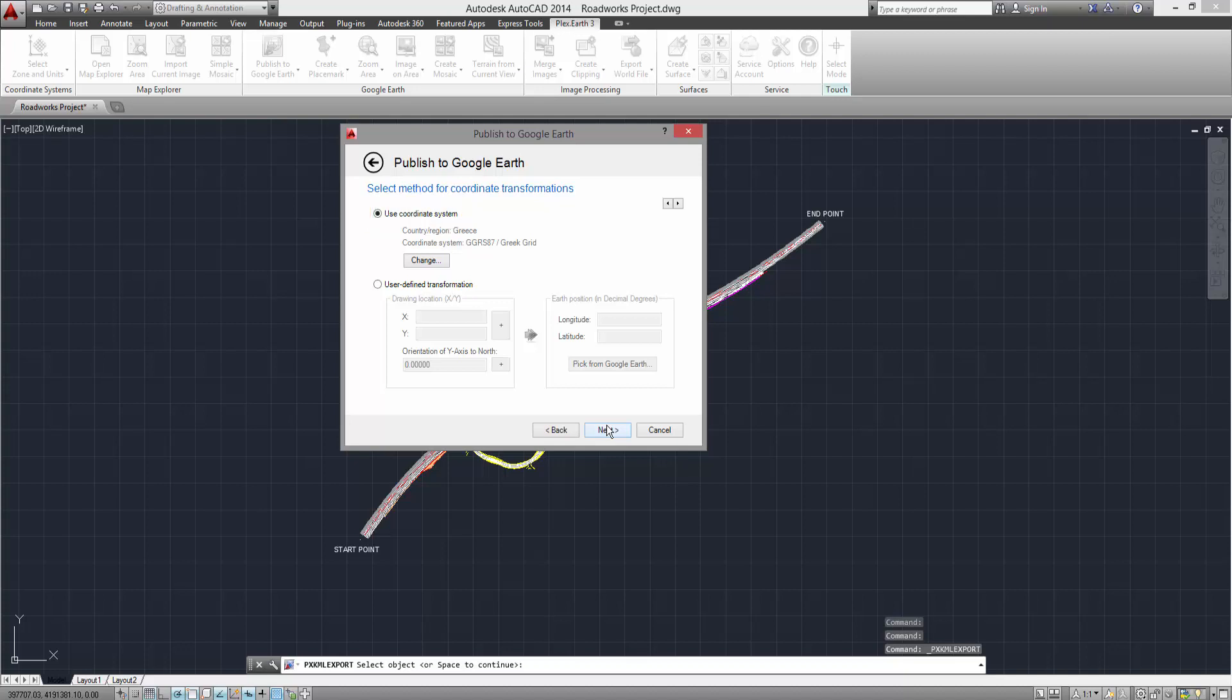However, you can also select the user-defined transformation, where you will be prompted to correlate a point from within AutoCAD to a point in Google Earth. This approximative method is usually selected when the project you wish to publish is not already set up in a coordinate system.